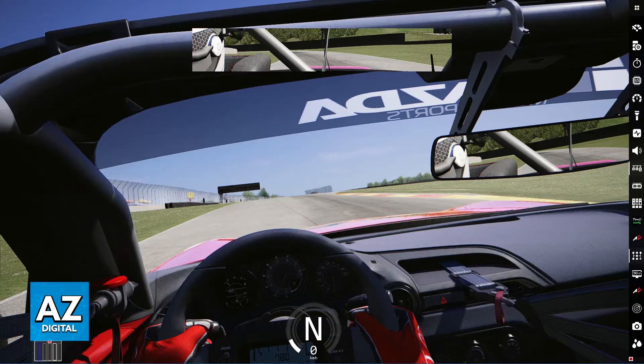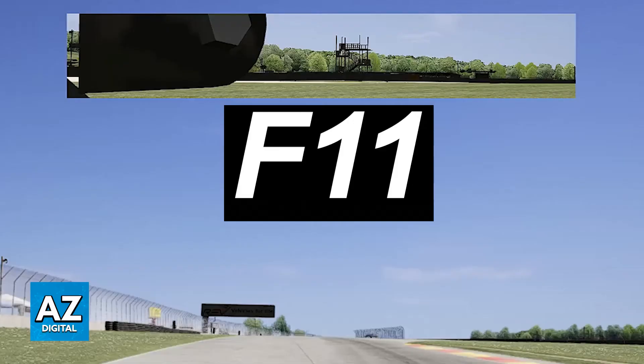In order to enable the Virtual Mirror in Assetto Corsa, all you have to do is press a specific button. When you are inside of a vehicle, just press F11. Immediately upon pressing F11, your Virtual Mirror should now be displayed.